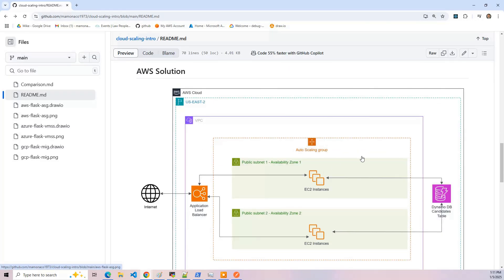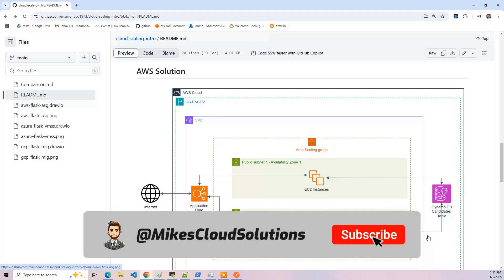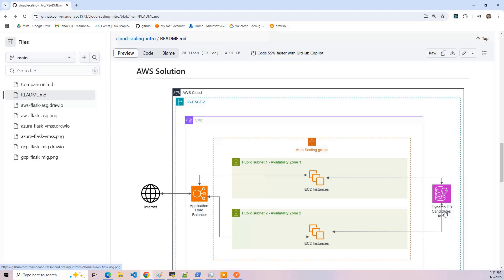Now let's look at the architecture diagrams for the three solutions. For AWS, I've got that auto-scaling group and the instances are placed in different availability zones. The database is DynamoDB. We're using public endpoints — sometimes you'd want to use private endpoints, but for this example we're just using public, which means the instances have to have public internet access. In front of it is an application load balancer serving between these two availability zones. The minimum number of instances is two, the default is two, and the maximum is four.